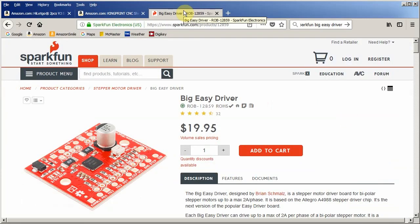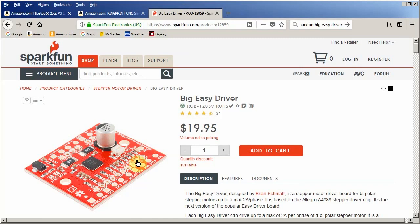If I don't want a shield and I just want to drive one stepper motor, this is a good product. The Big Easy driver from Sparkfun. It has kind of the same pot. It does the micro stepping. And it has a step and direction input just like we've been using.